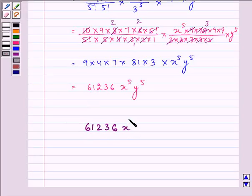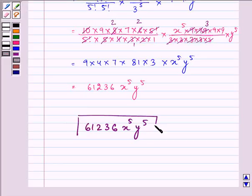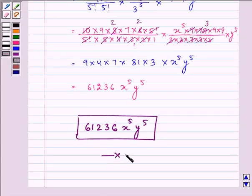61236 x raised to the power 5, y raised to the power 5 is the required answer. This ends the session. Bye for now.